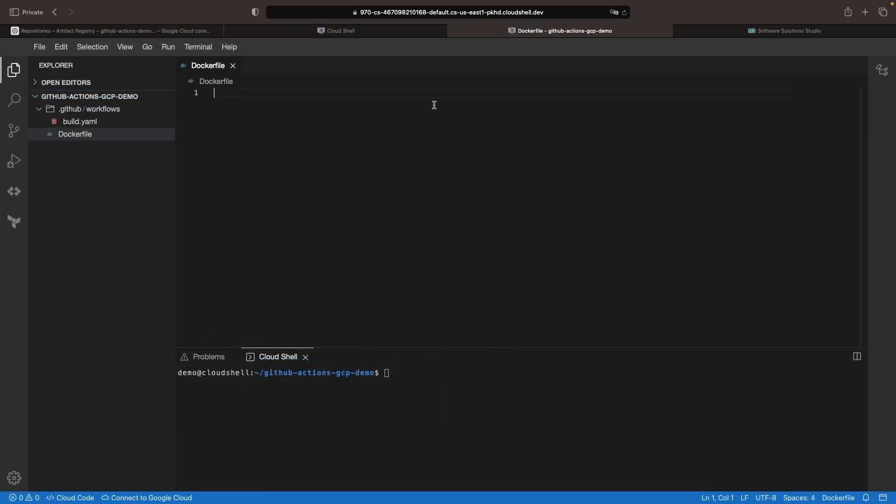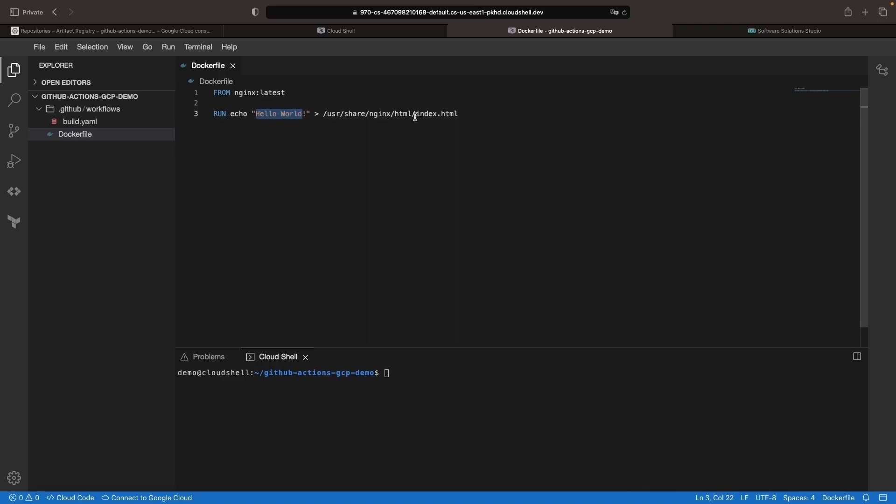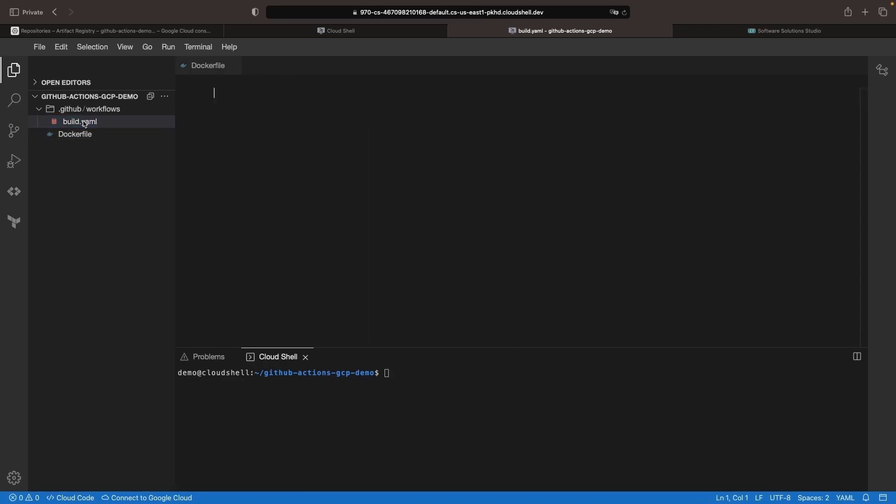For this Docker image, we're going to use a really simple Docker file. We're just going to have a hello world HTML page that we're building on top of an NGINX base image. Now let's get this automated in our build workflow on GitHub.